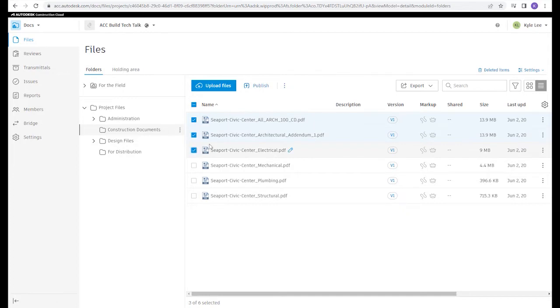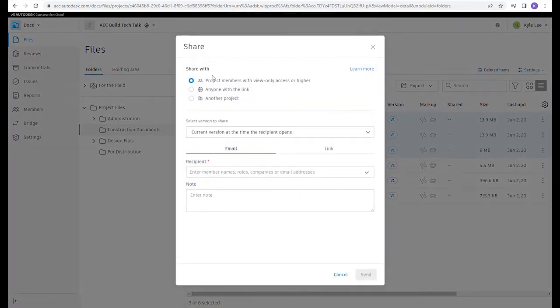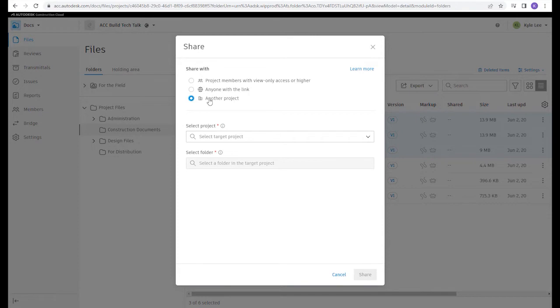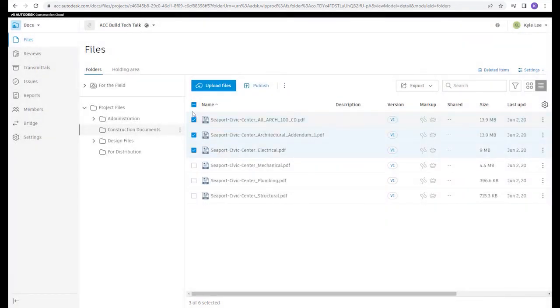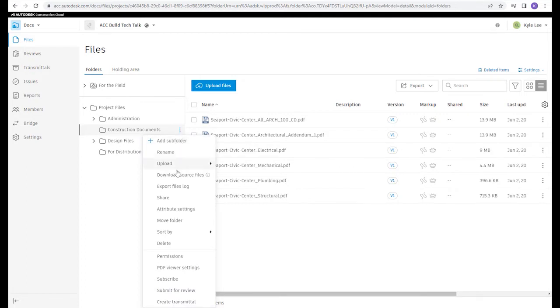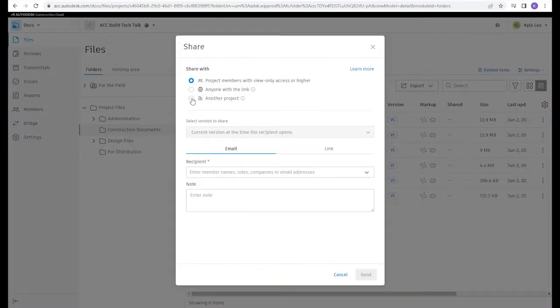We could do this with multiple files within the same folder — going to Share, we can see the option to share with another project. Or we could share an entire folder by selecting the folder, hitting the More menu beside the folder name, and going to Share. It's also important to understand that you do have to be a member of the project you're pushing files into, and you have to have the appropriate permission levels into the destination folder within the other project.